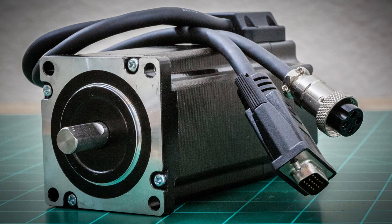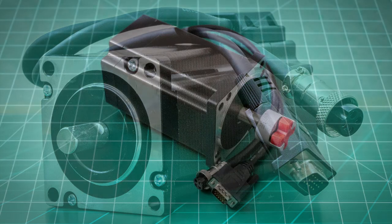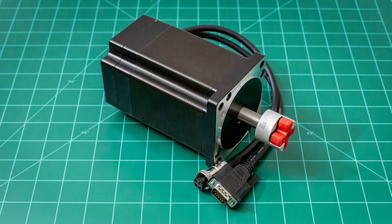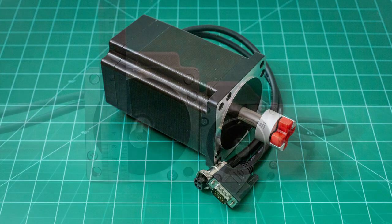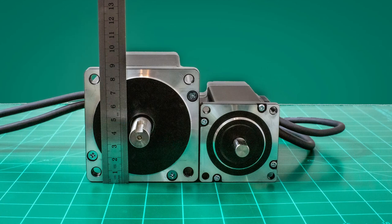The motors for the X and Y axis are 4 Newton meters or 566 ounce inches NEMA 24s. The Z axis stepper motor is a NEMA 34, 8.2 Newton meter or 1160 ounce inches. Here's a comparison of a NEMA 34 on the left to a NEMA 24 on the right.